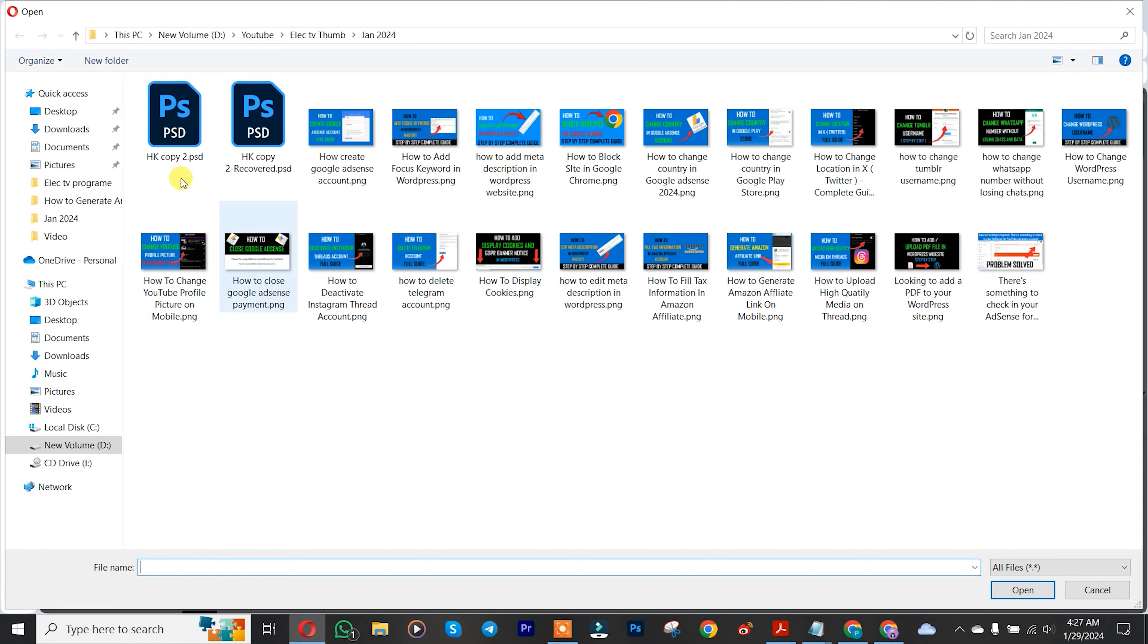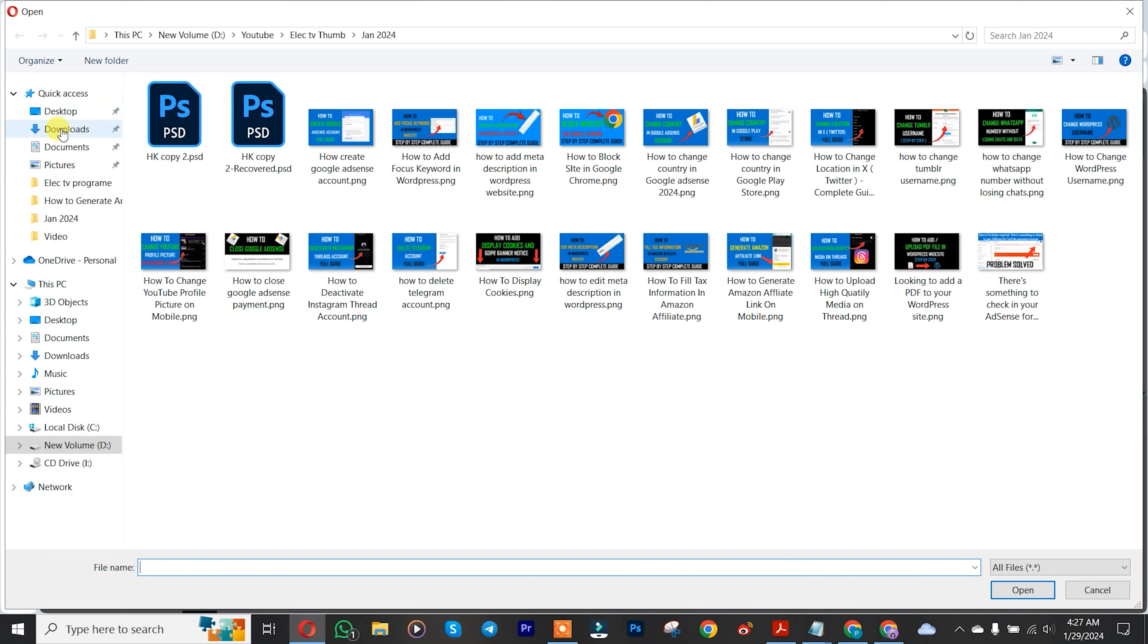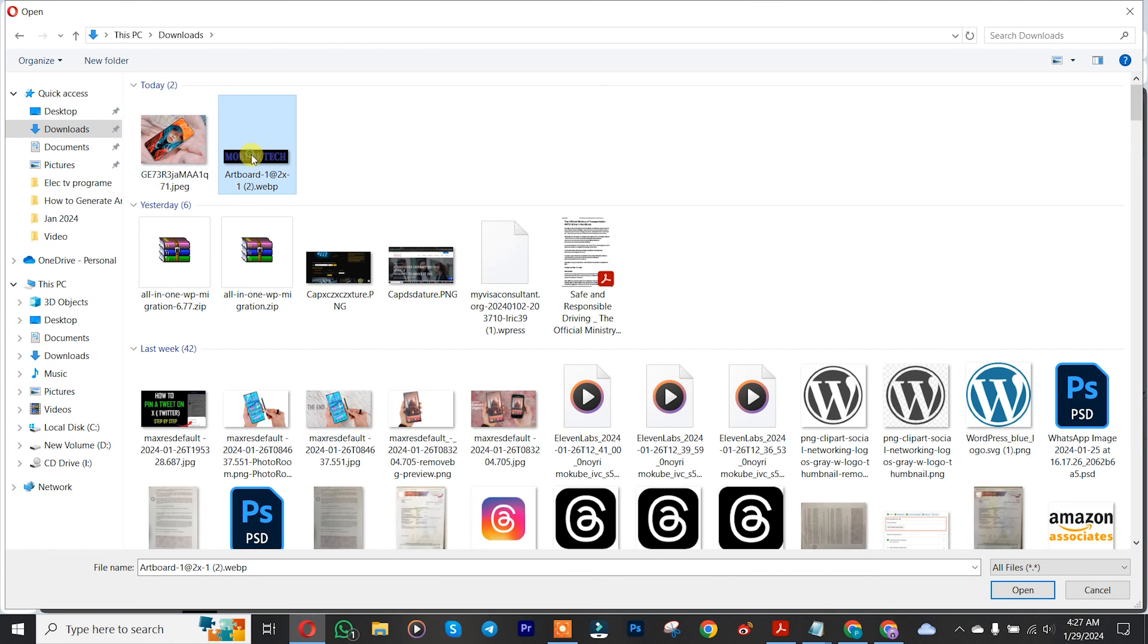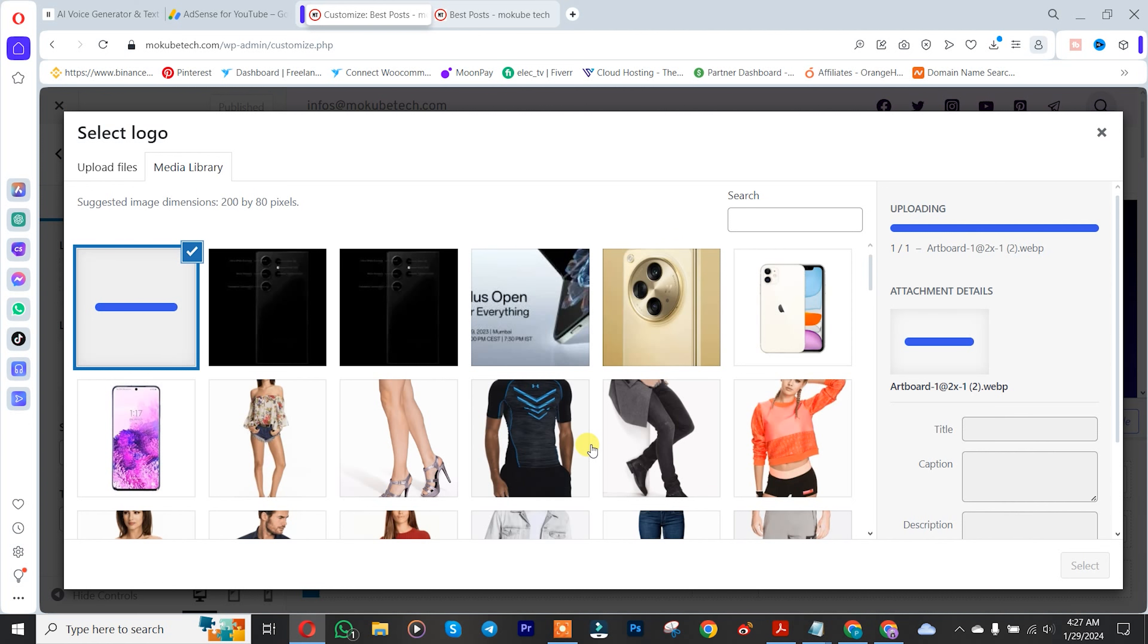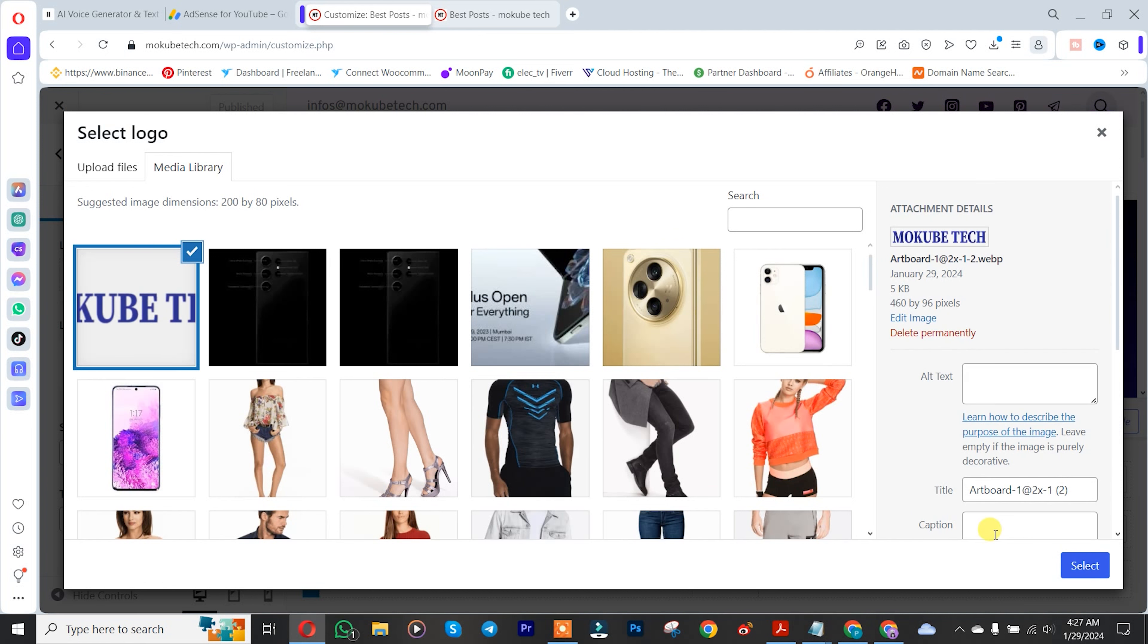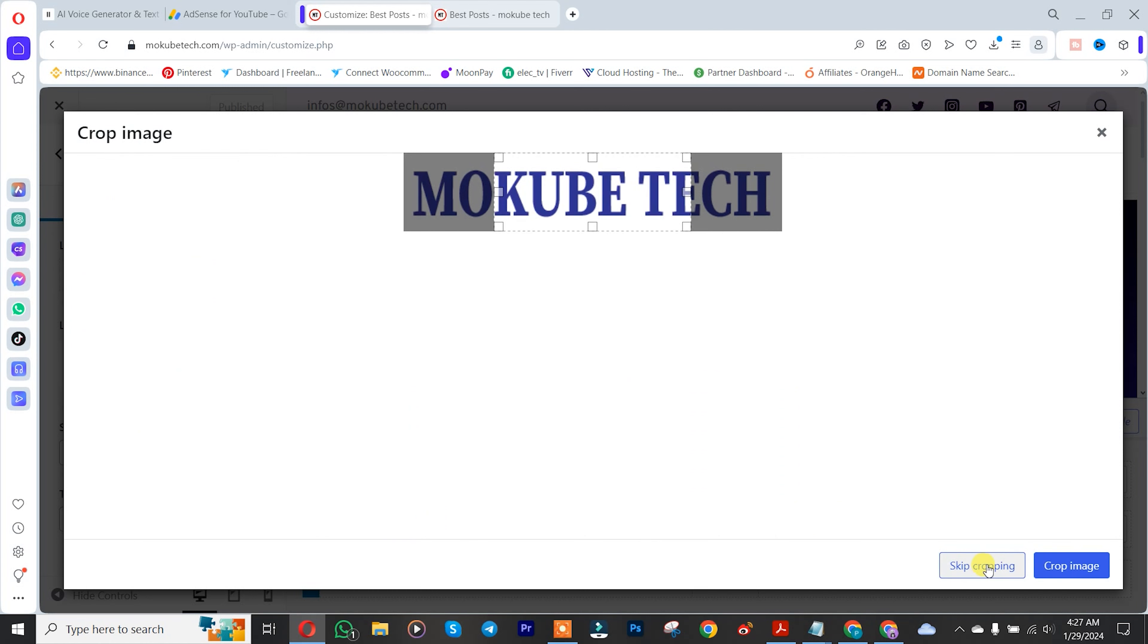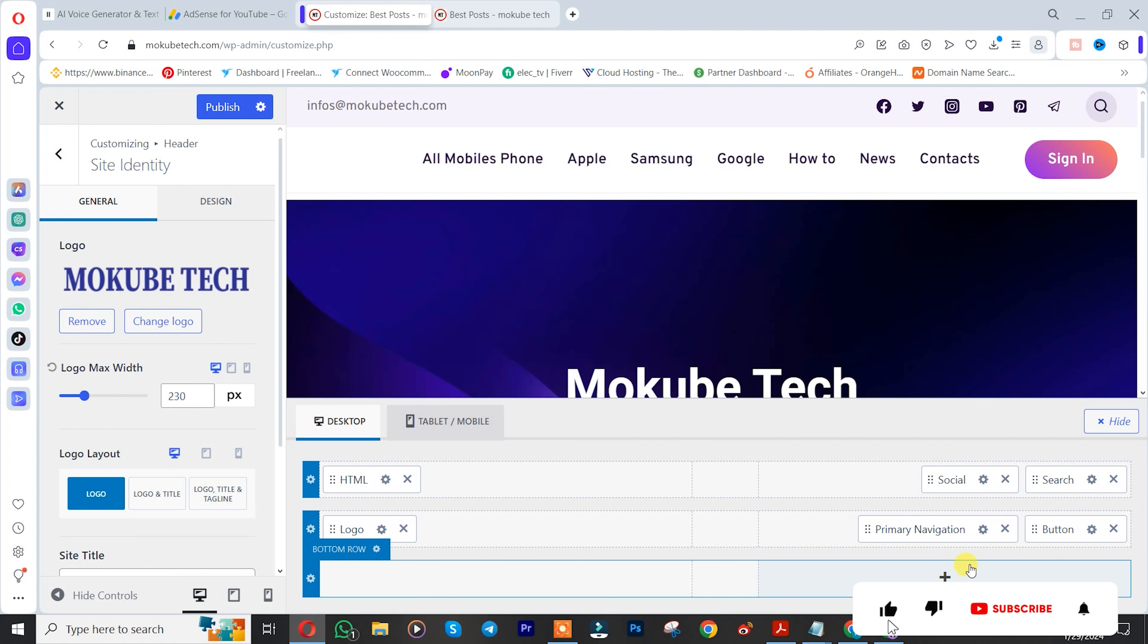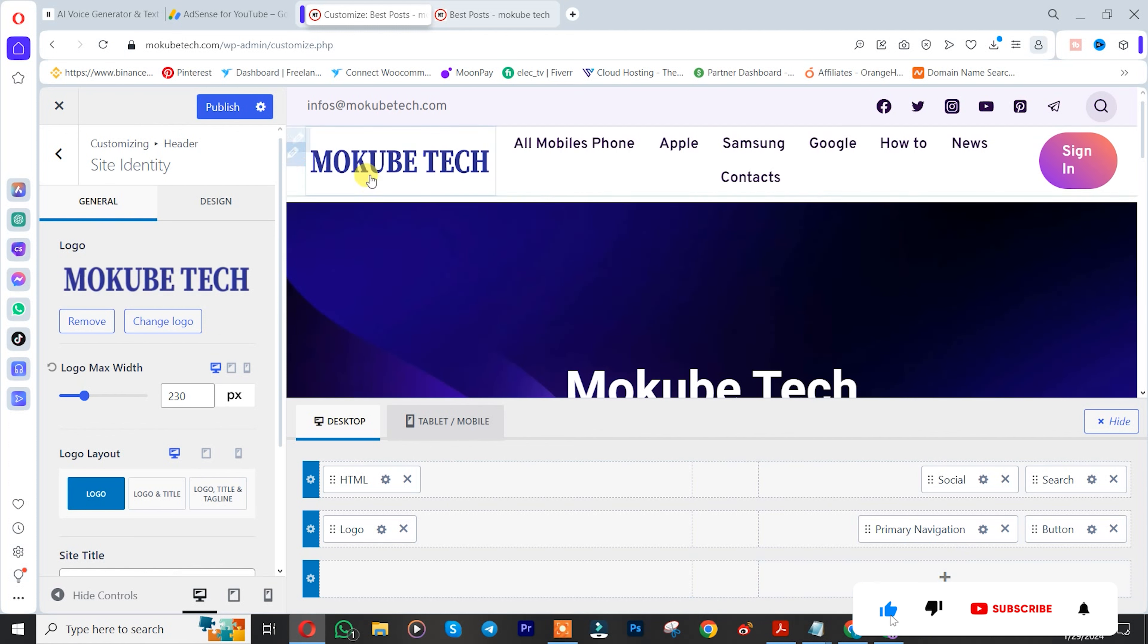Click to upload the logo. Then skip crop and click Publish.